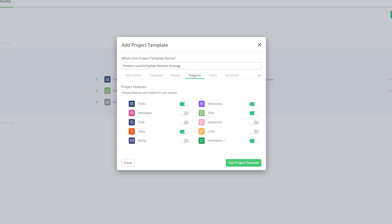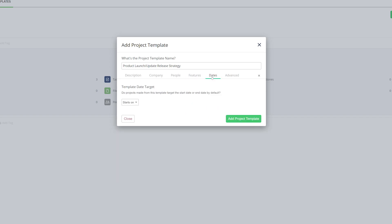Over in the features tab, we can select which features we want enabled or disabled for this project template. So let's say here that I do want messages but I don't want risks. Looking now at our dates tab, where we can decide whether or not projects made from this template target the start date or end date by default. So let's say here that I want end date.